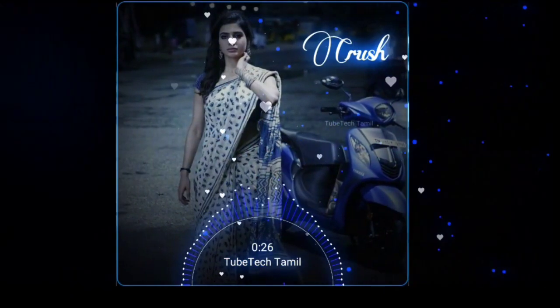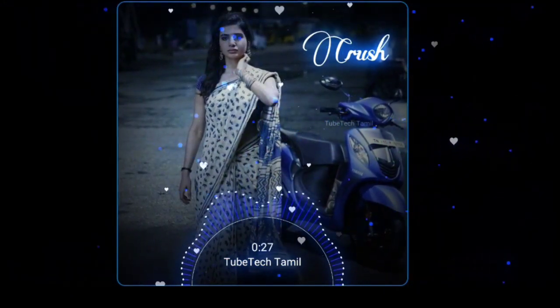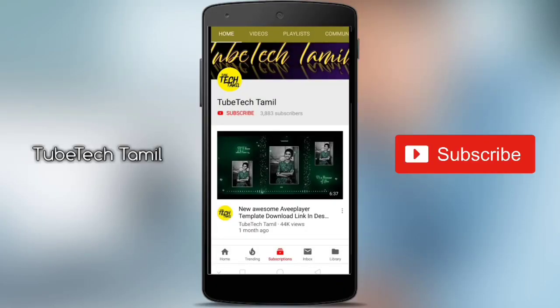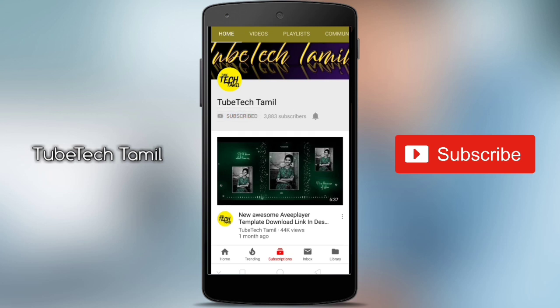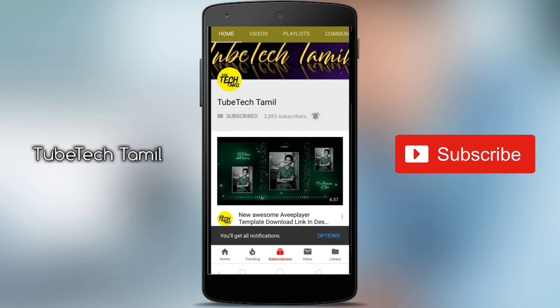Hi friends, welcome to our channel. Subscribe to our channel and press the bell icon. If you press the bell icon, you will receive a notification for new videos.